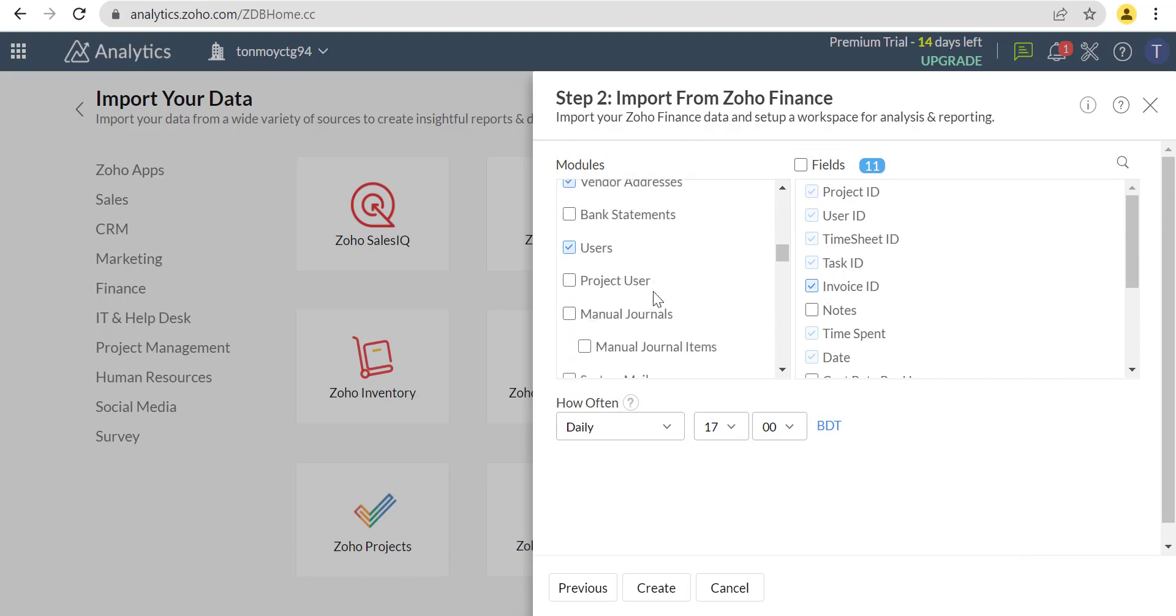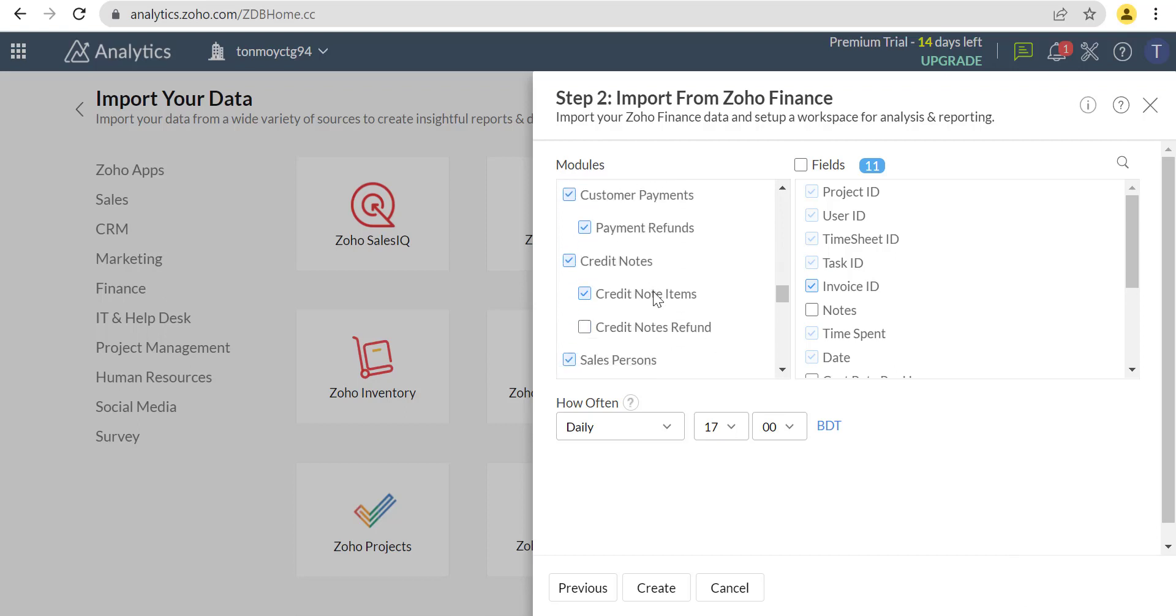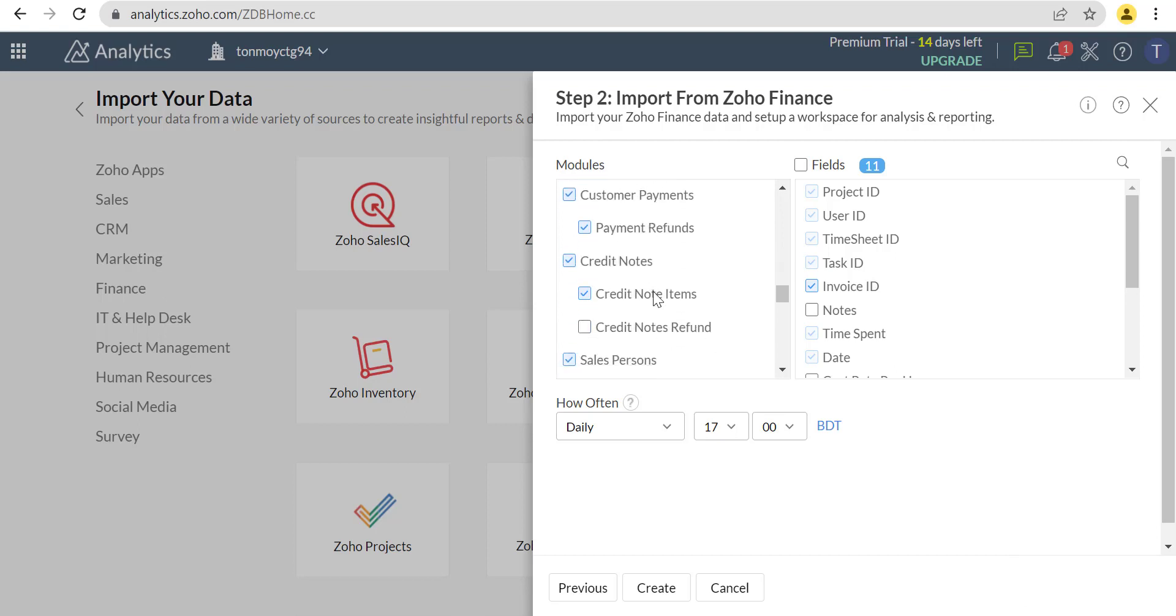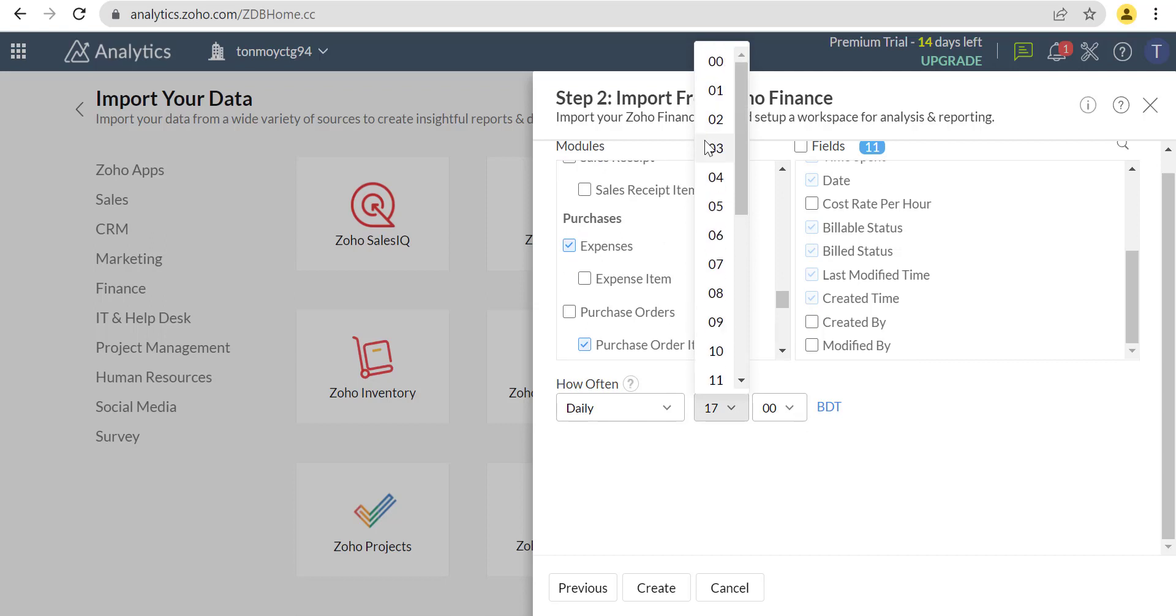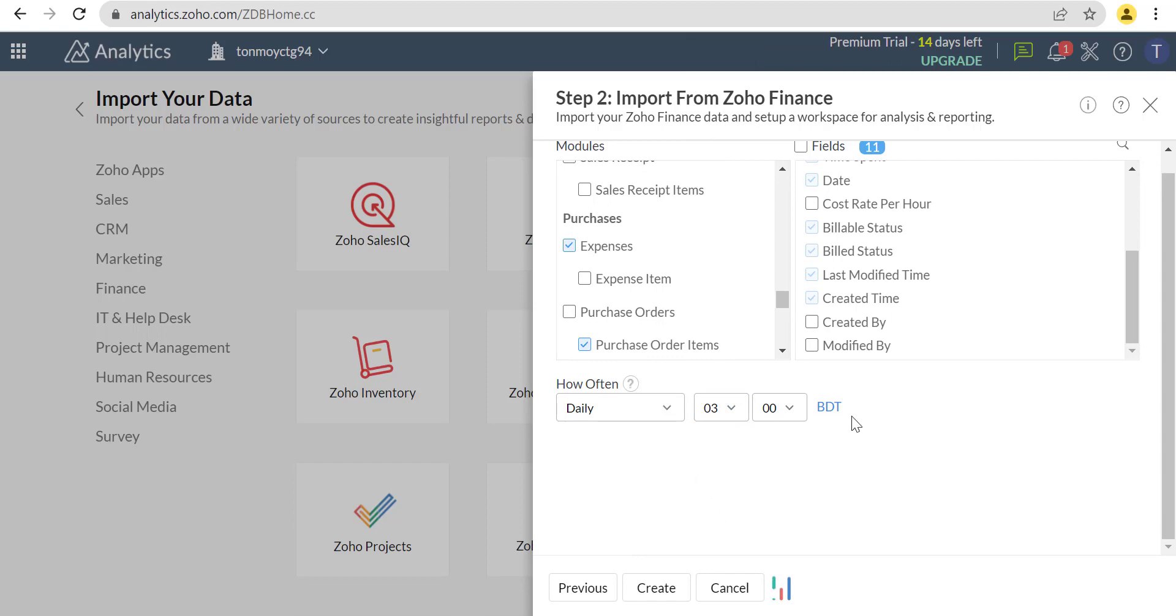Now let's go to the Zoho Books. This is a detailed view of Zoho Books.